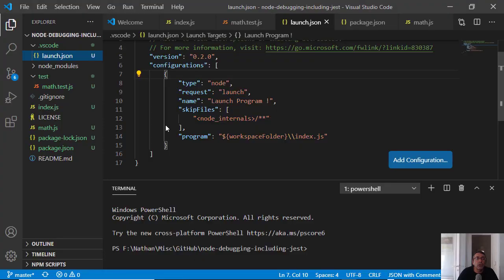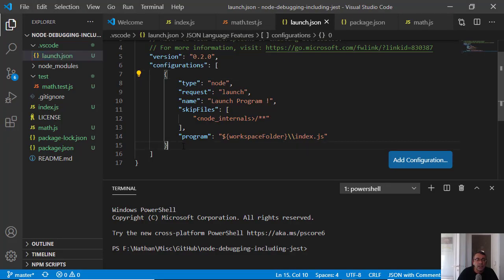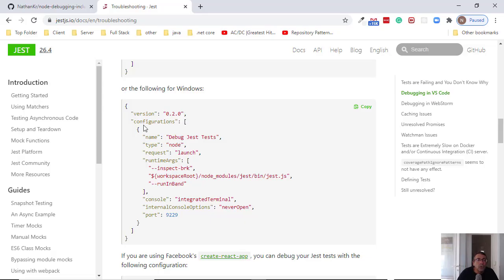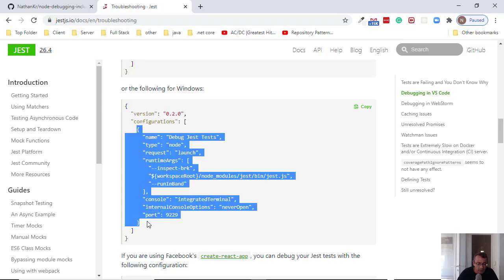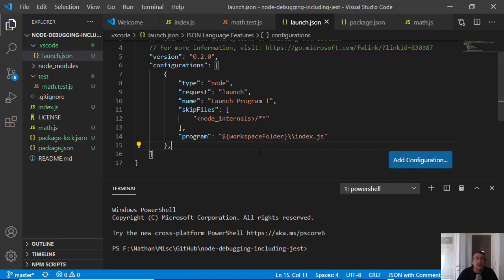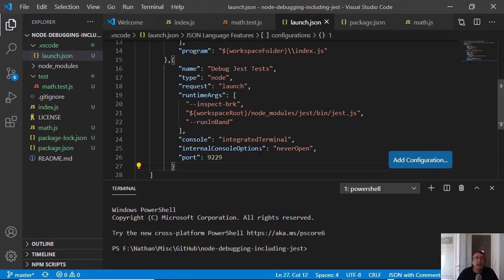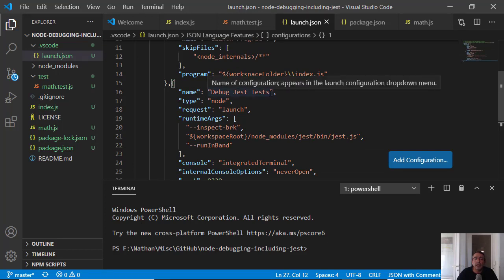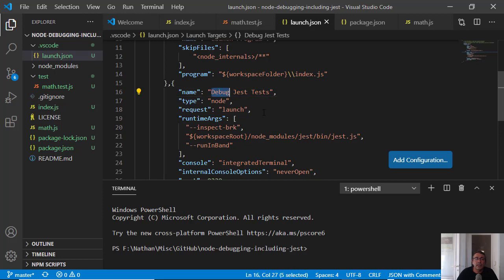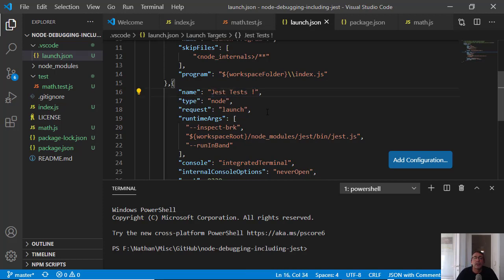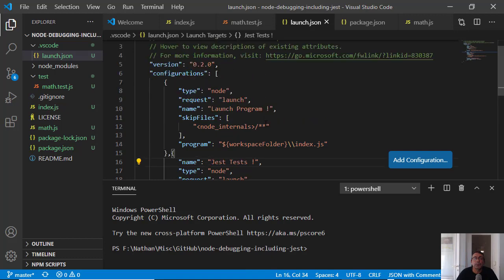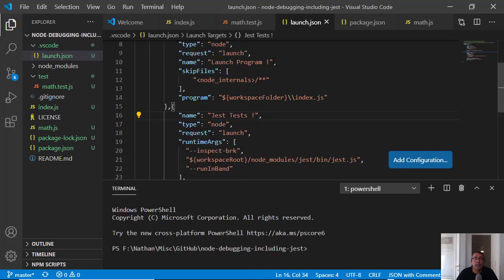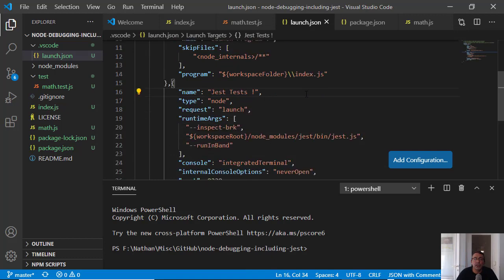If you look here, I have here configuration and this is the array. I just need here comma, and I need to copy this. Let's add it here. And if you look here, you see that this is the name. Let's add here jest test. They're both are launched and this is parameters. I'm not getting into it.